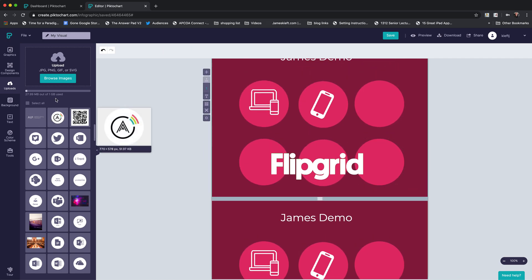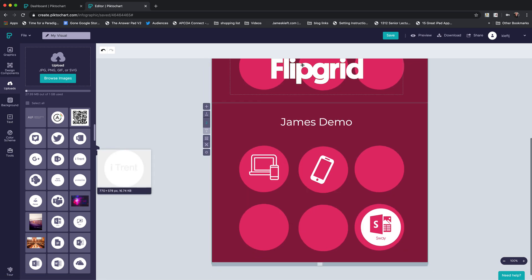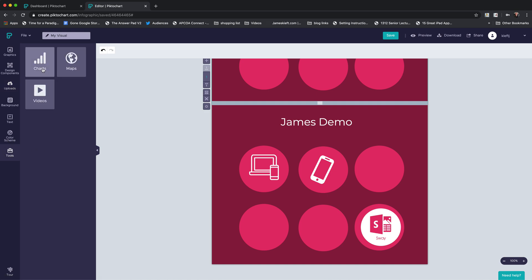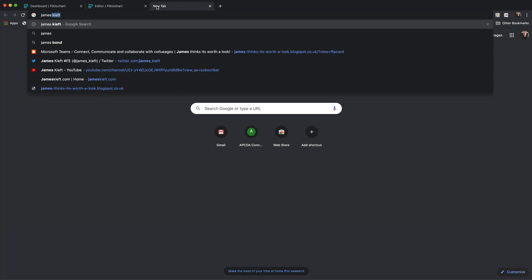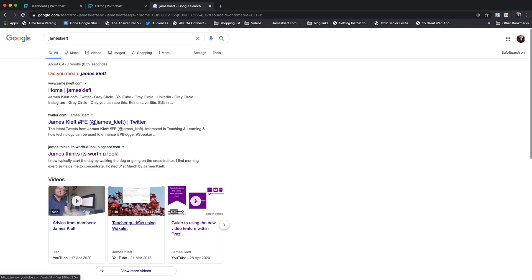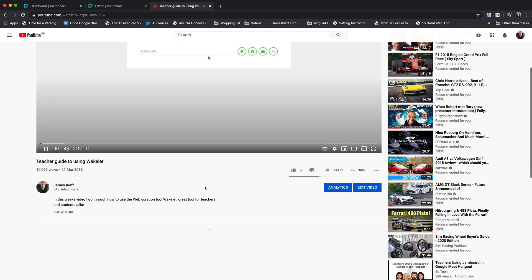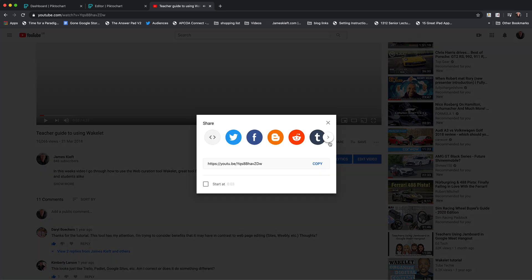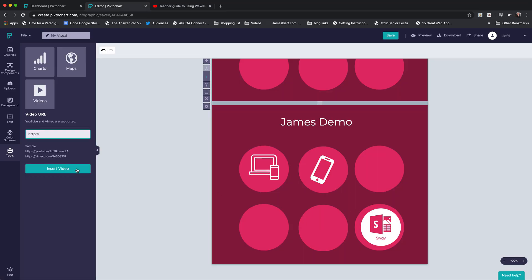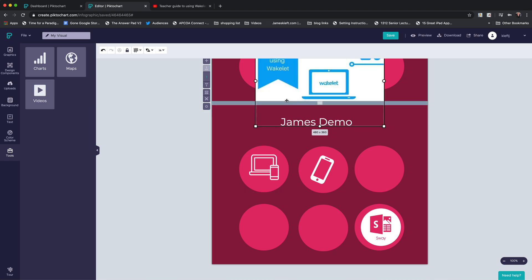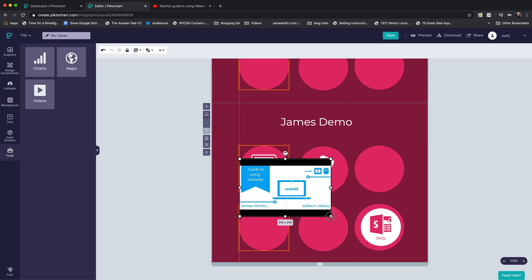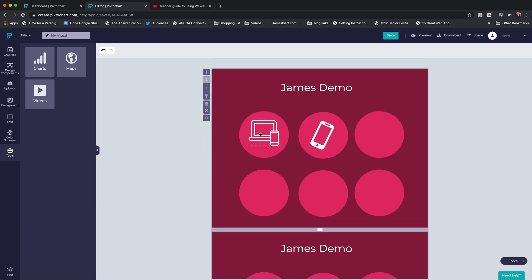Having added various graphics and the text that you want, you can also go to the tool section. You've got the ability to add charts and maps. I particularly like adding videos, so you can insert videos from both YouTube and Vimeo. Let's just go to YouTube. We'll pick up one of my videos on Wakelet and we'll just share that, so we'll copy that. We can then paste it and insert the video. The video appears there. We can, as with images, alter the size of that and arrange it.